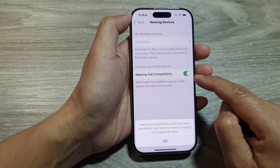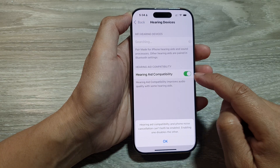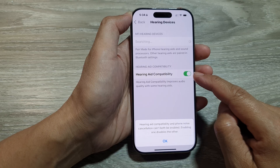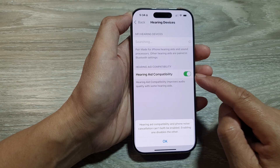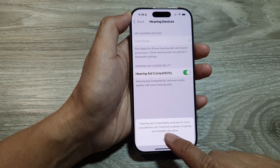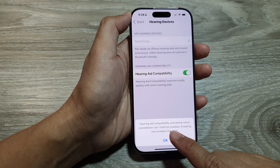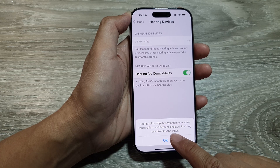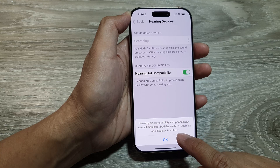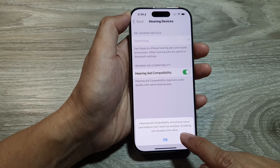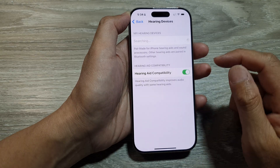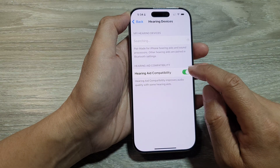Tap the toggle button to turn it on or switch it off. When you tap the toggle button to turn it on, there is a small pop-up saying hearing aid compatibility and phone noise cancellation can't both be enabled — enabling one disables the other. Tap OK.